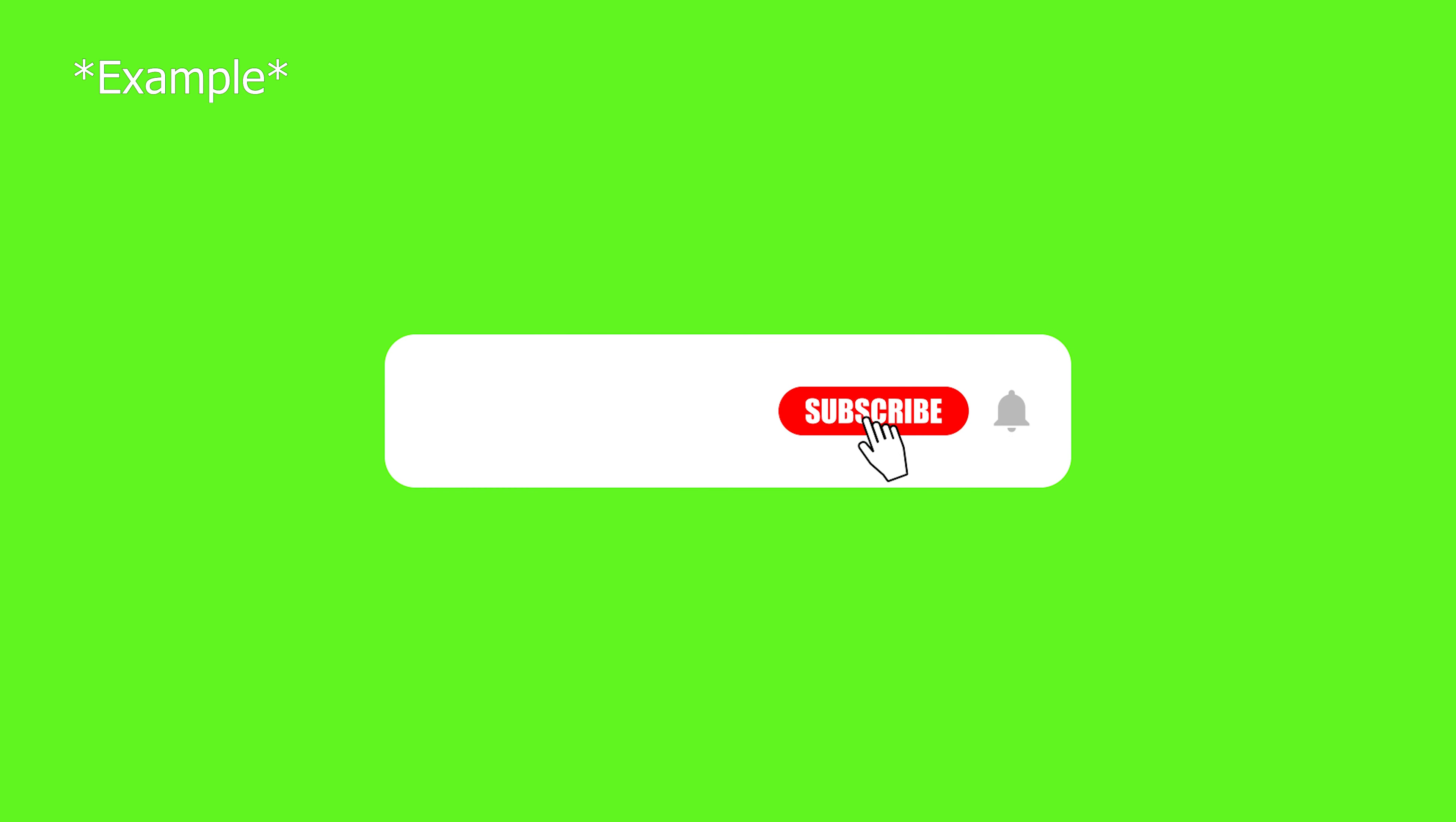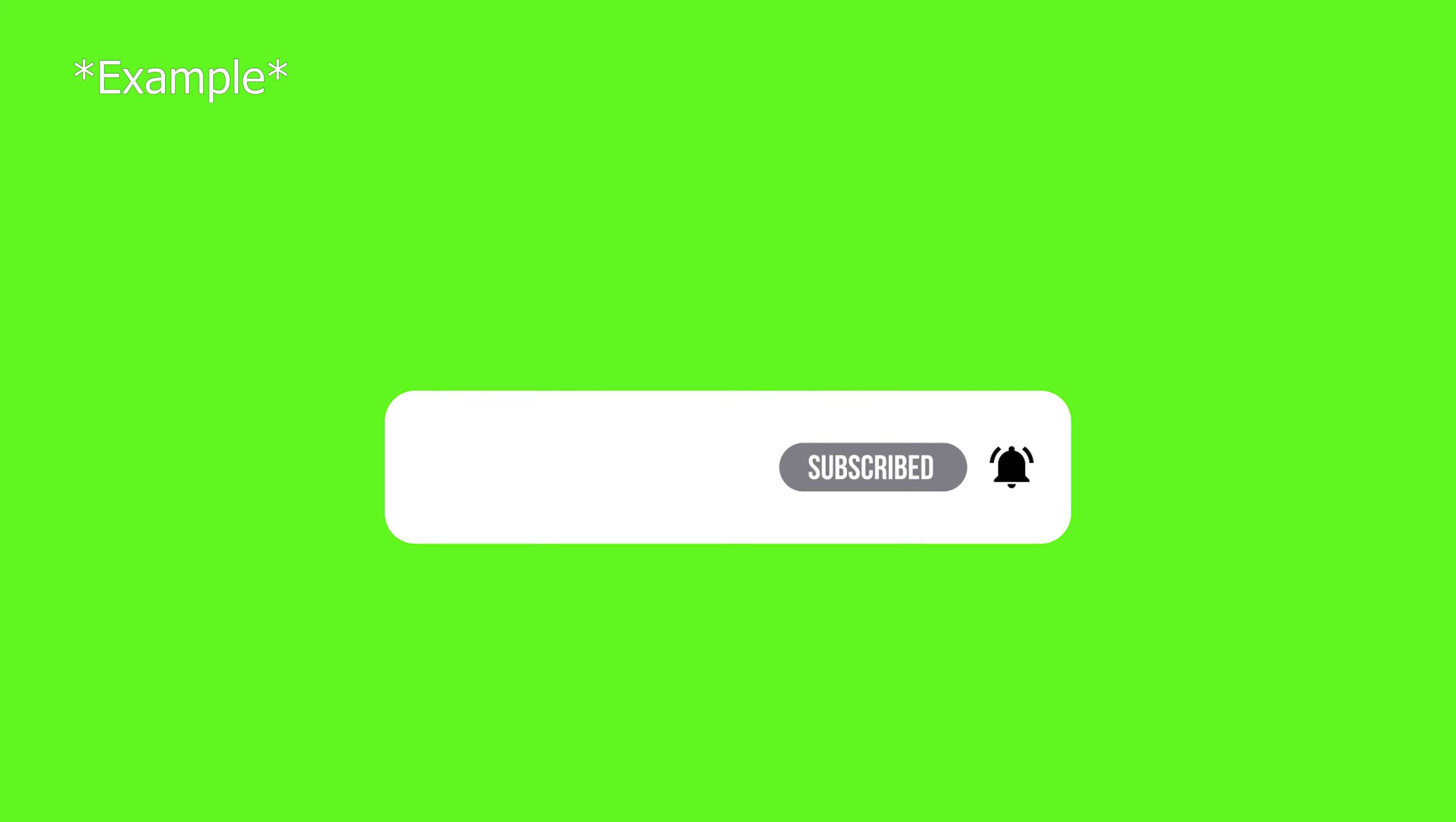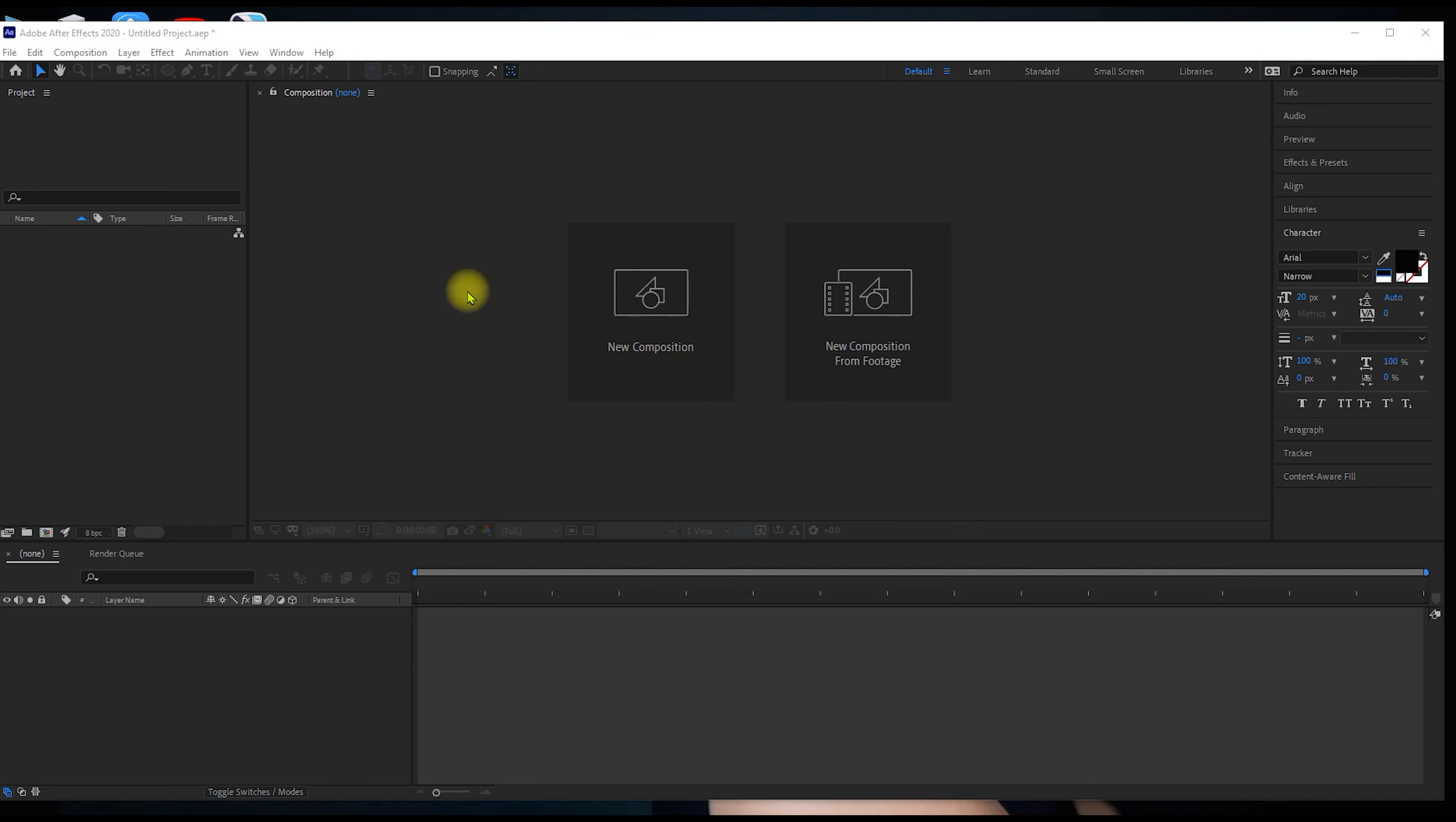If you download the assets, you can create the button. Okay guys, let's go. After Effects. New Compositions.